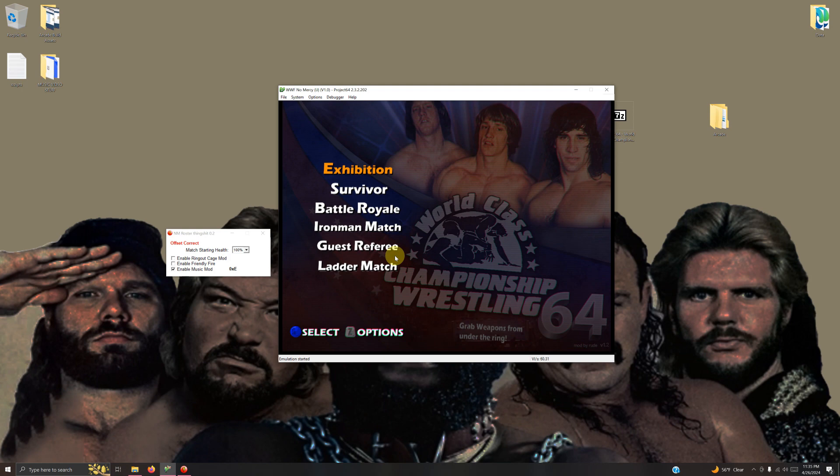Unfortunately, if you want to continue to play the mod with music in your game, you have to keep the roster tool window open. But now that we got the mod up and running, let's set it up in LaunchBox.